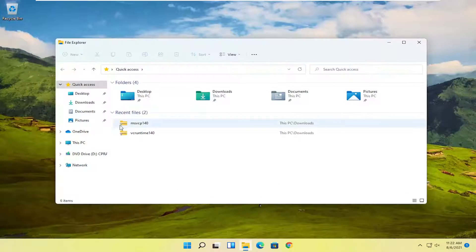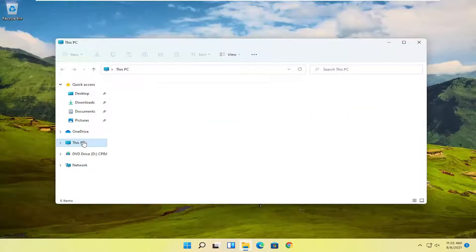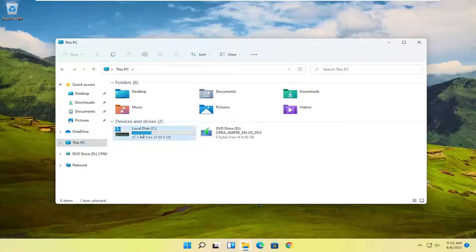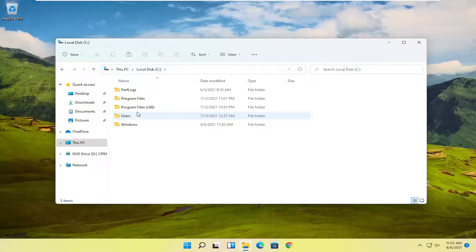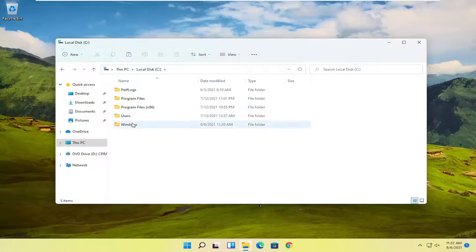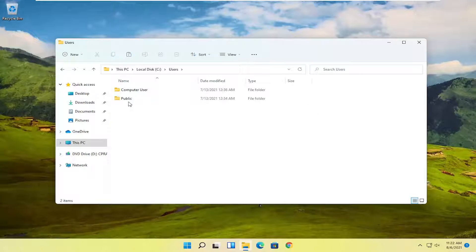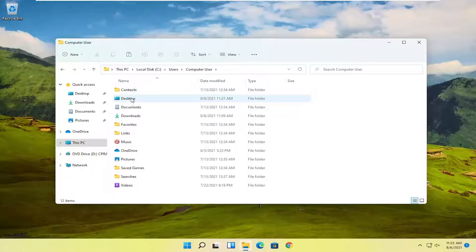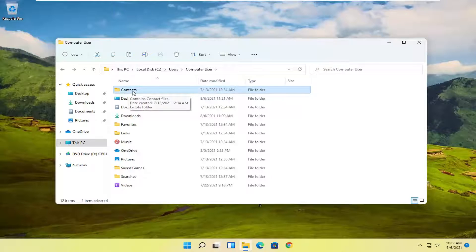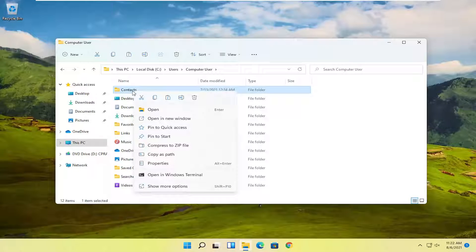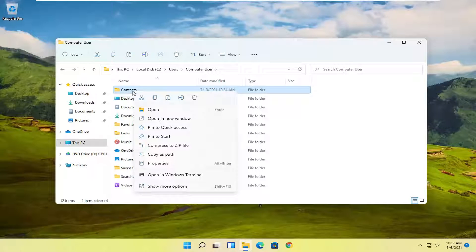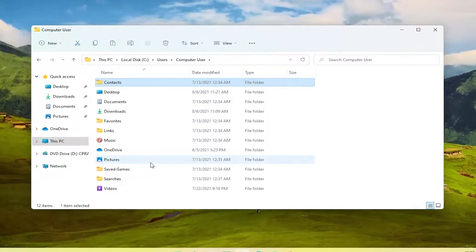So let's start by actually accessing the folder or locating the folder we're having the problem with. I'm literally just going to pick a random folder on our computer here. Let's say the Contacts folder. I'm going to right click on the folder we're having the problem with, and then select Properties.